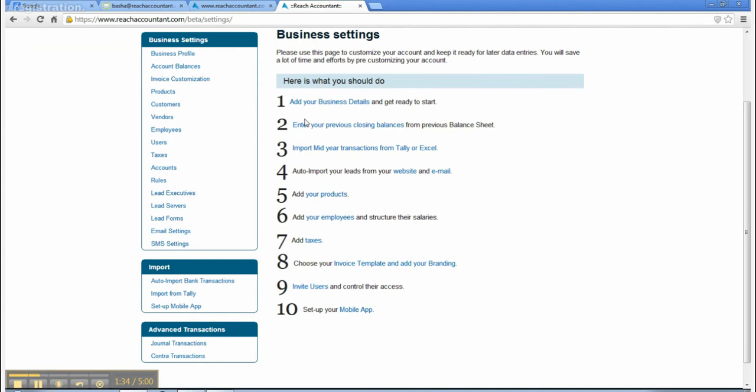5. Add your products. 6. Add your employees and structure their salaries.